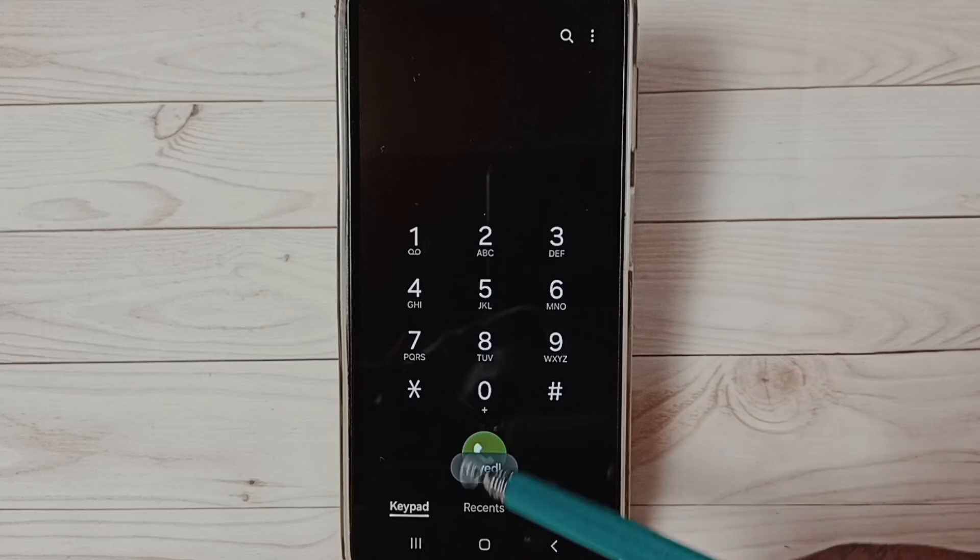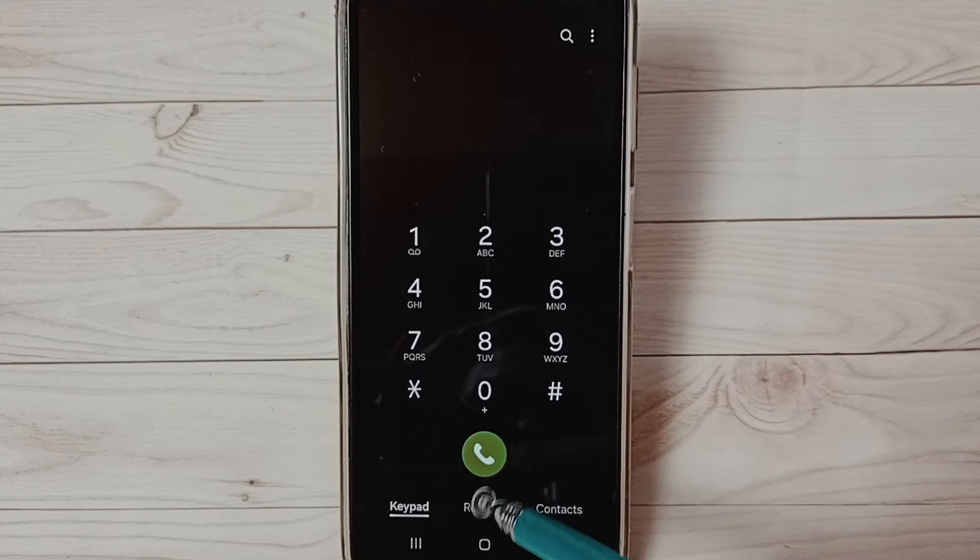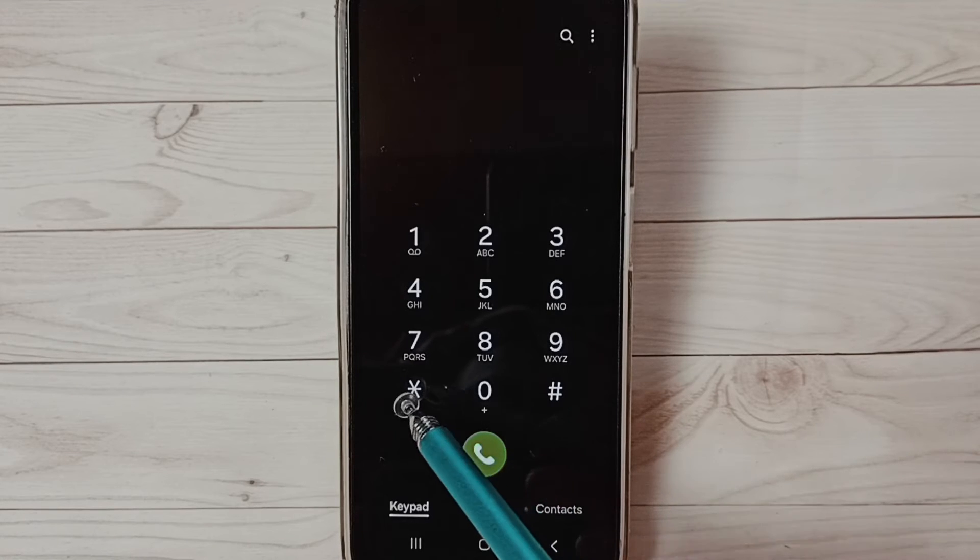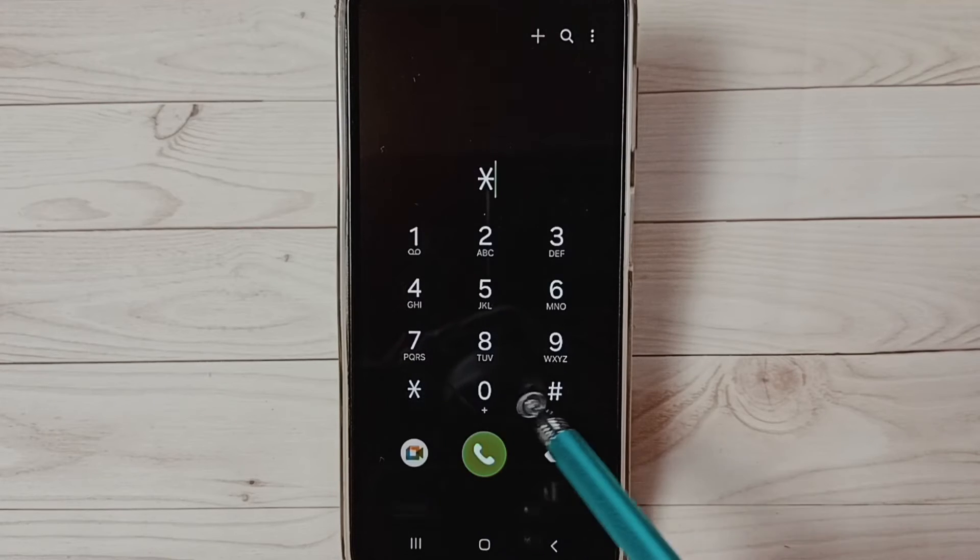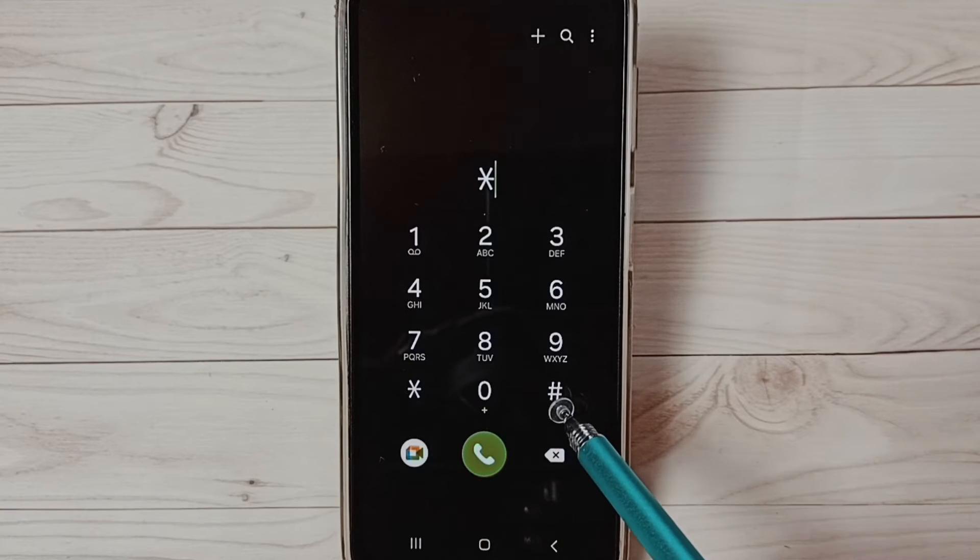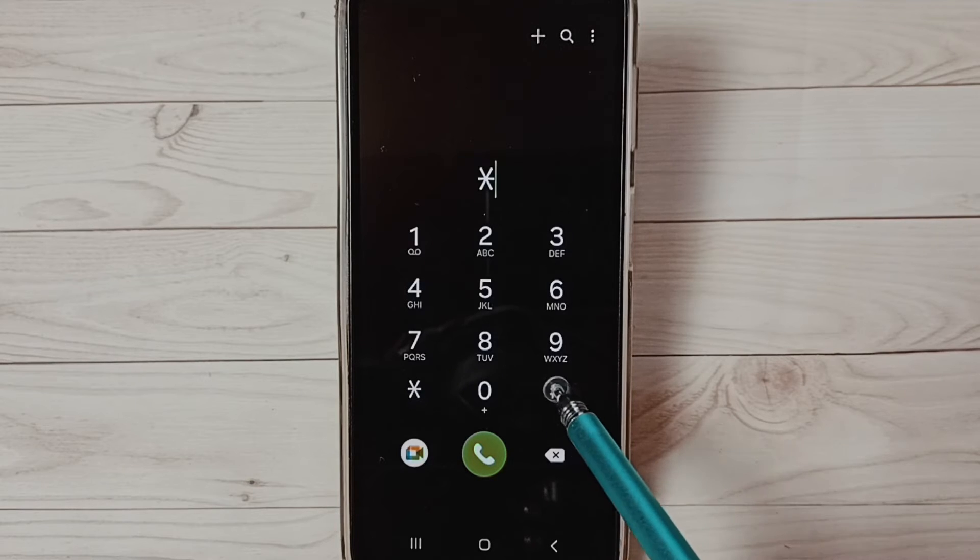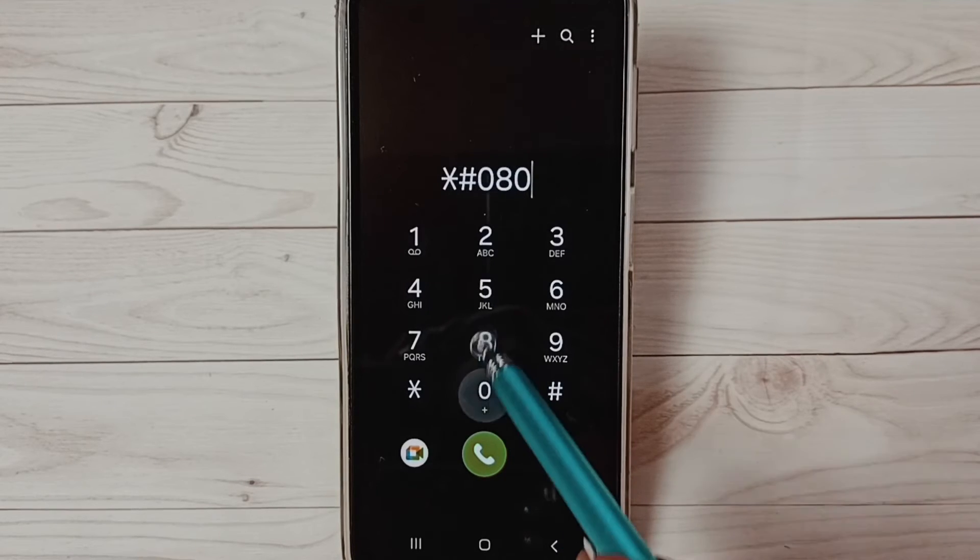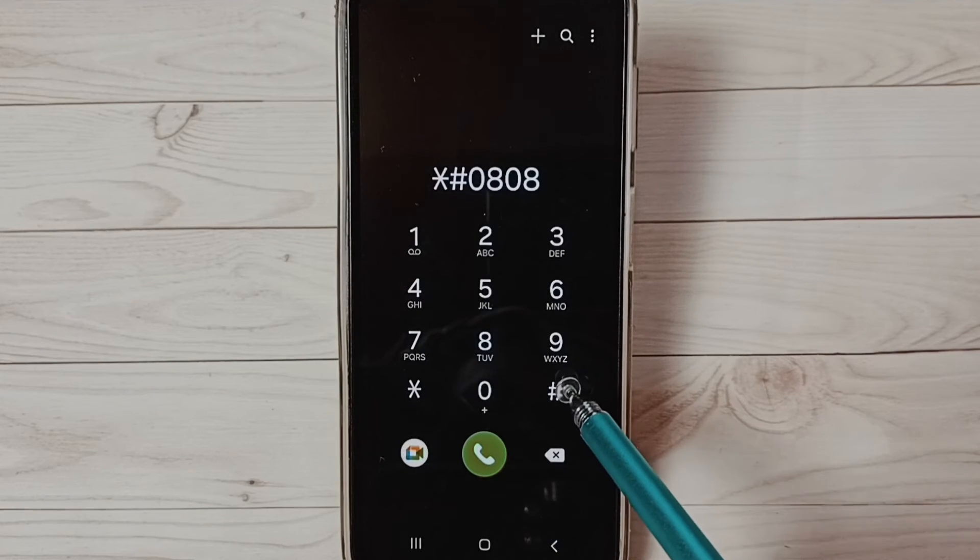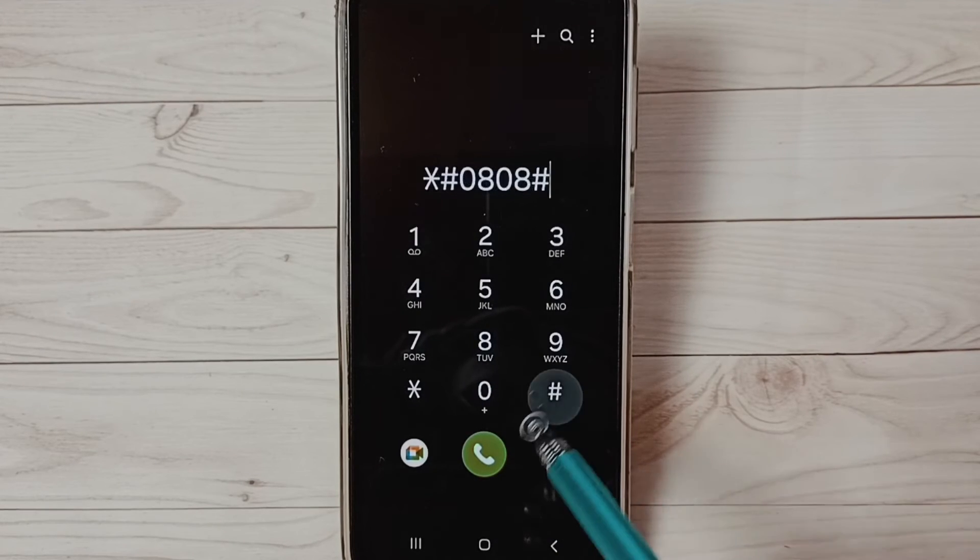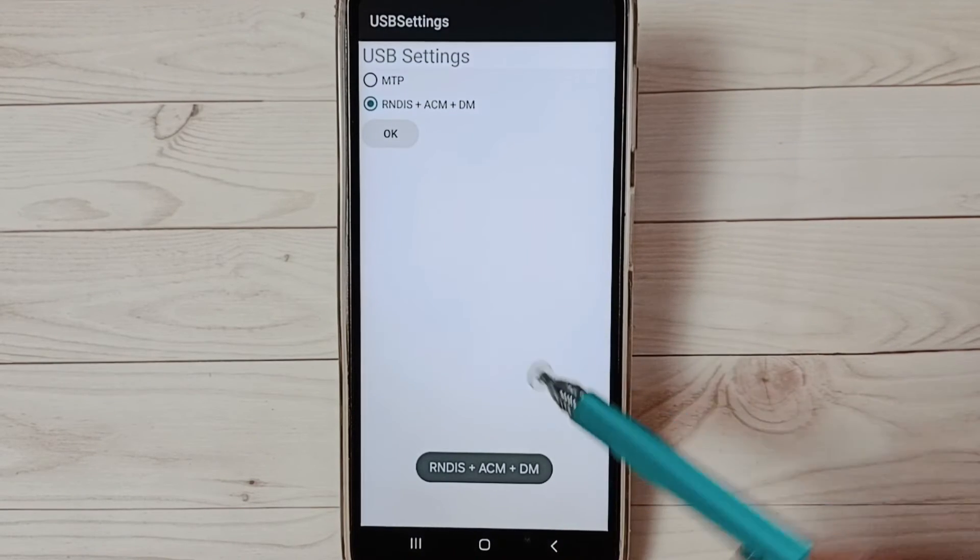You can see it's saved. Let me go to that screen again by dialing star hash 0808 then hash to show you the updated settings.